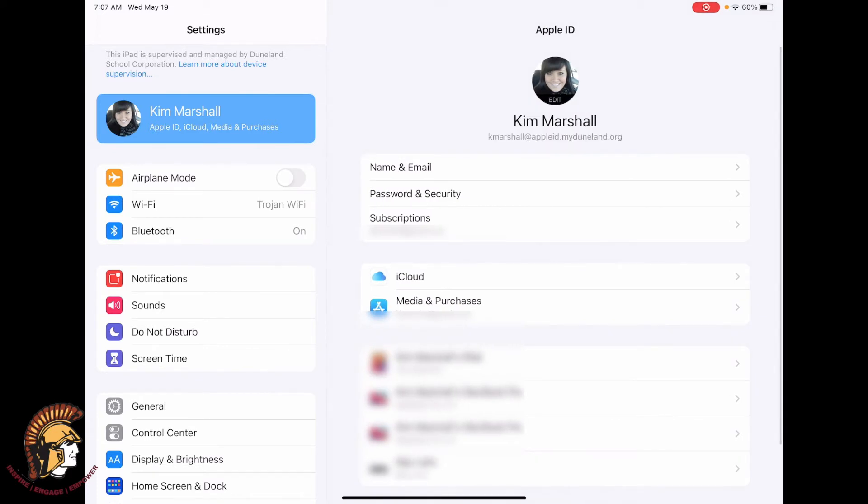If you get an error message or an incorrect password, please see your teacher or media center to help you reset your password.